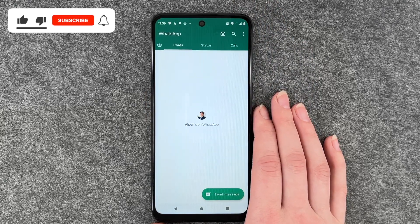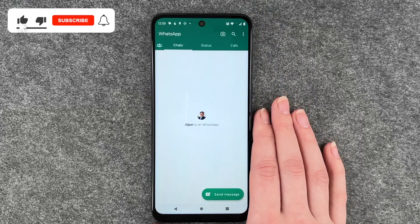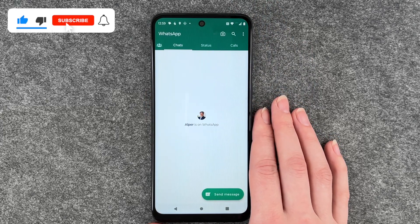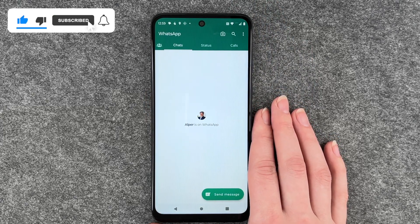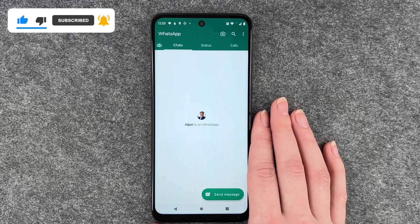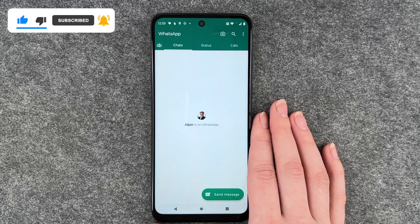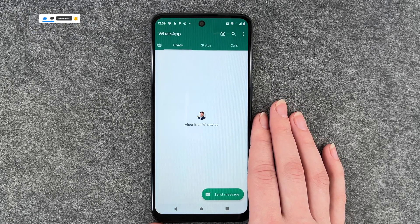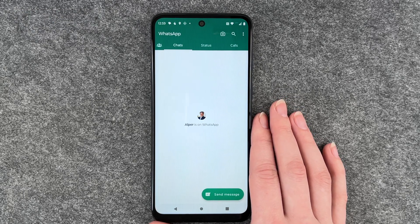So these are the first steps to set up WhatsApp on your Motorola Moto G53. Hope you liked it and hope it helped. If so, thumbs up, share and subscribe, and I hope to see you next time. Bye.